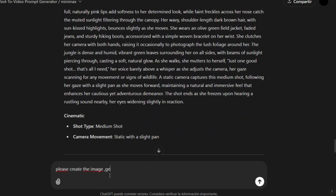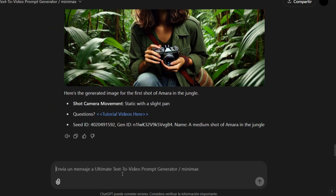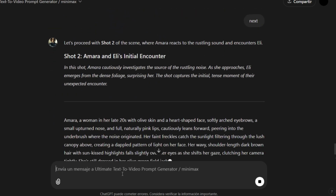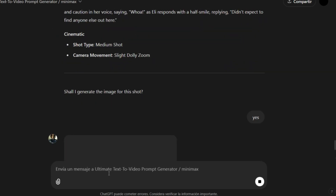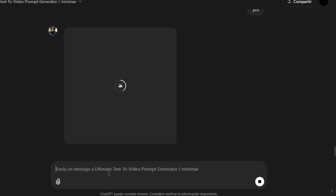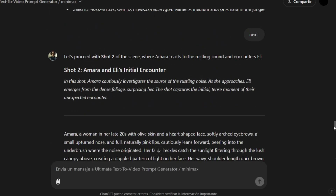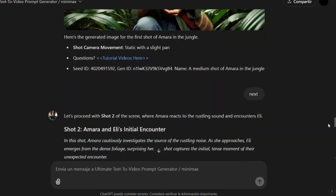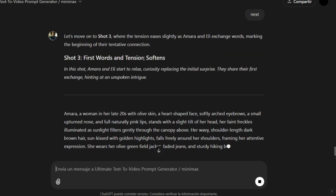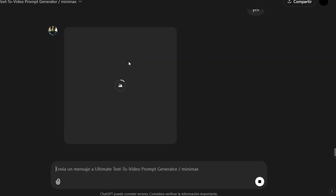For now, I'll just show you how to generate images inside ChatGPT. We can generate images or videos based on these prompts. For example, ask it to create an image for the first shot. It will start generating the image, and say Next to move on to the second shot.